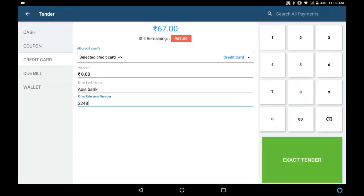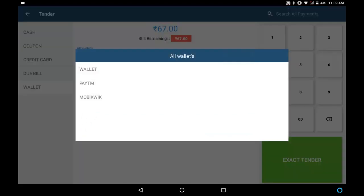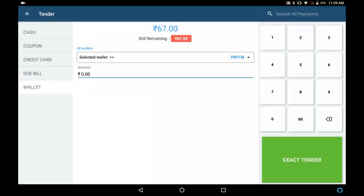If the customer is paying through wallet, click on Wallet and choose the wallet. After choosing the wallet, enter the amount. After selecting the payment type and entering the value, click on Tender to complete the bill.